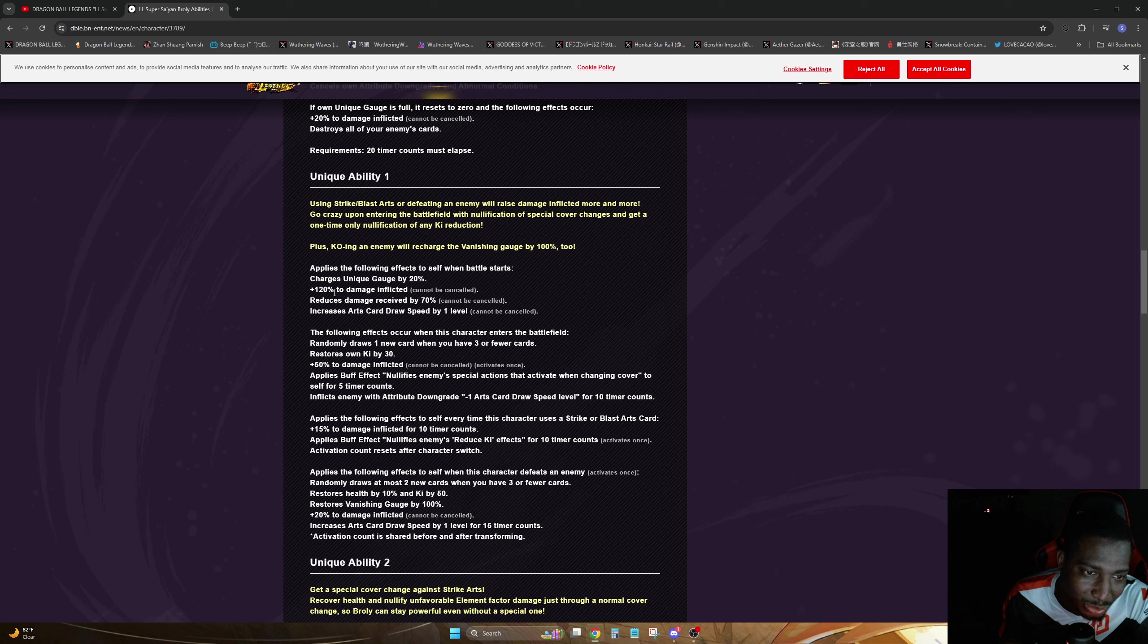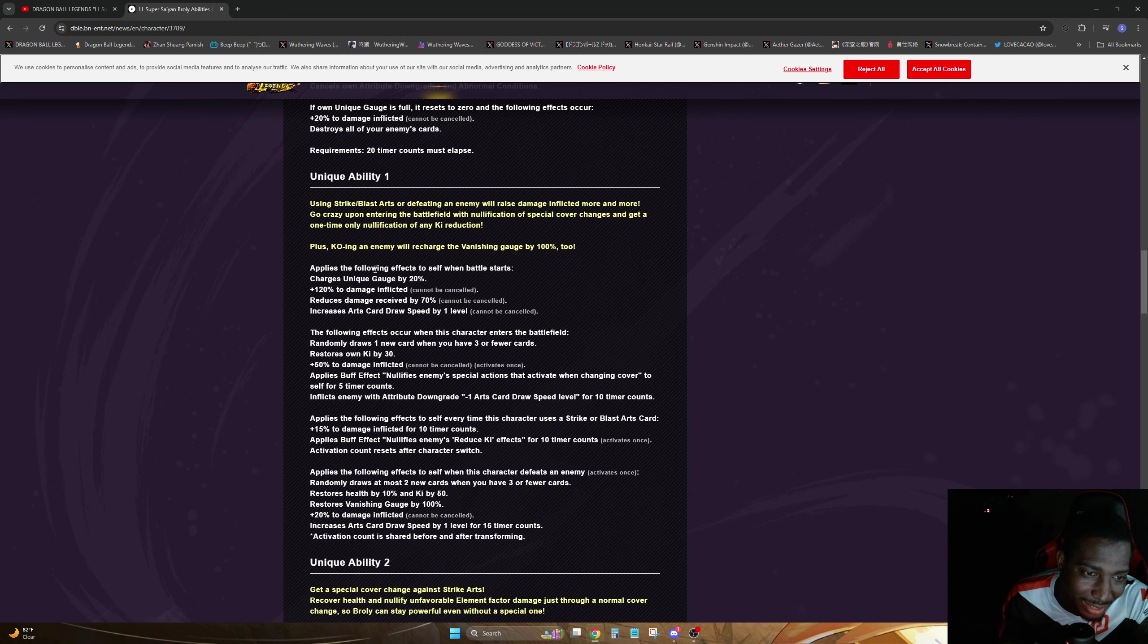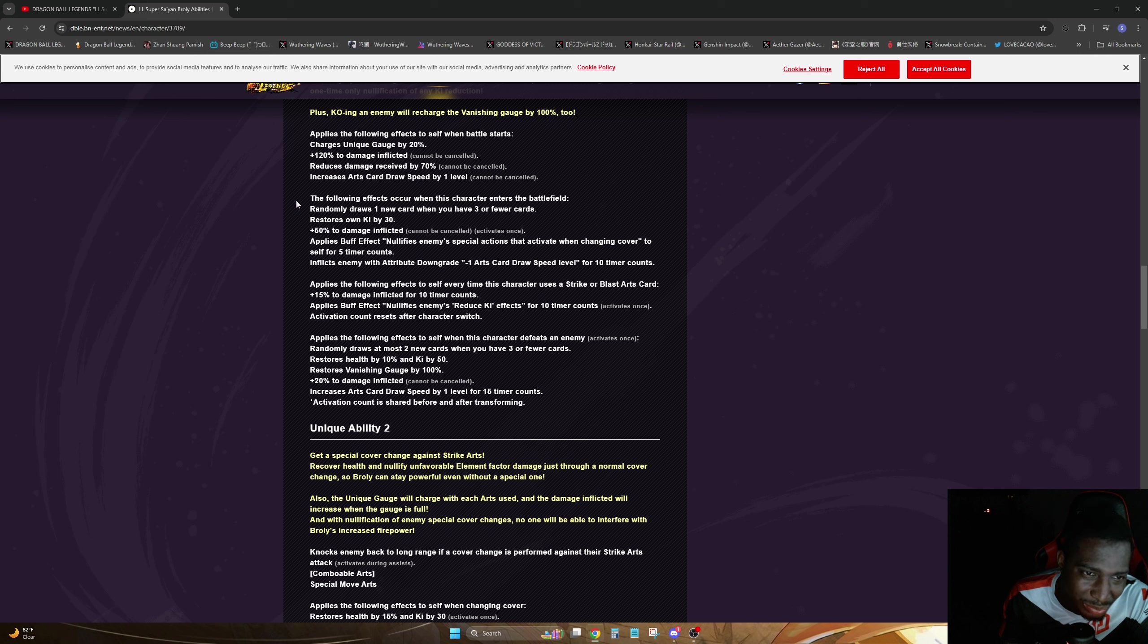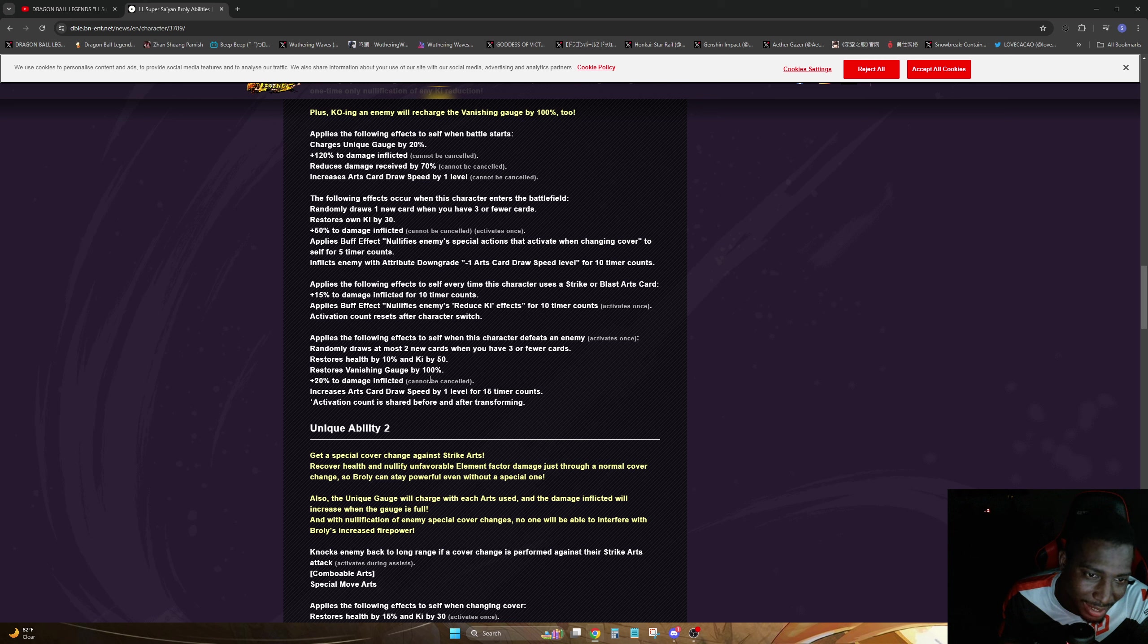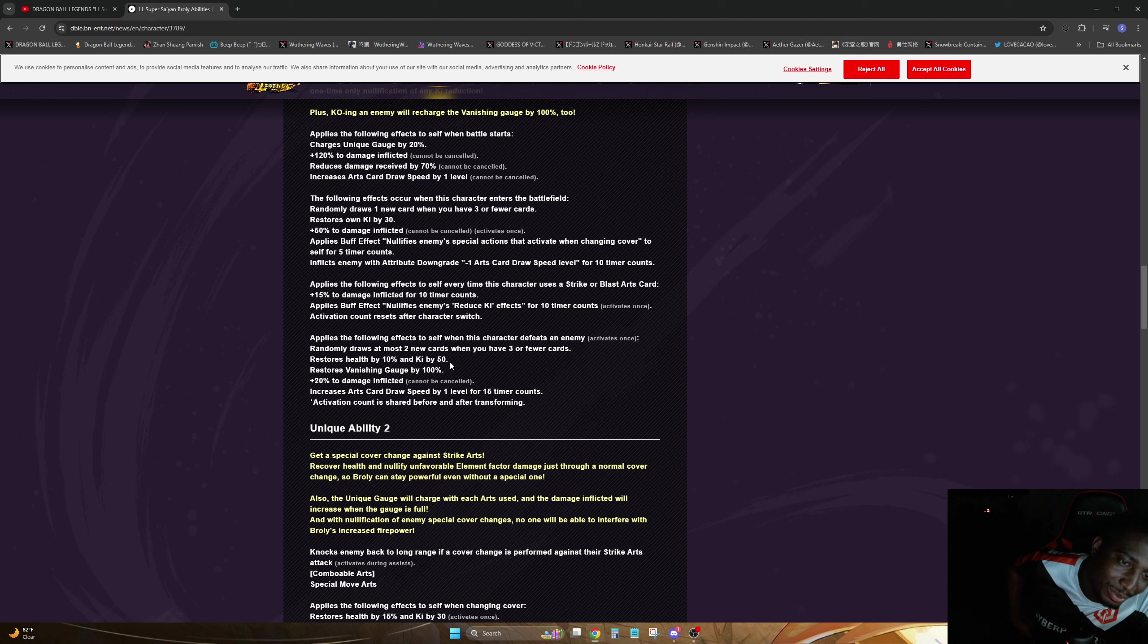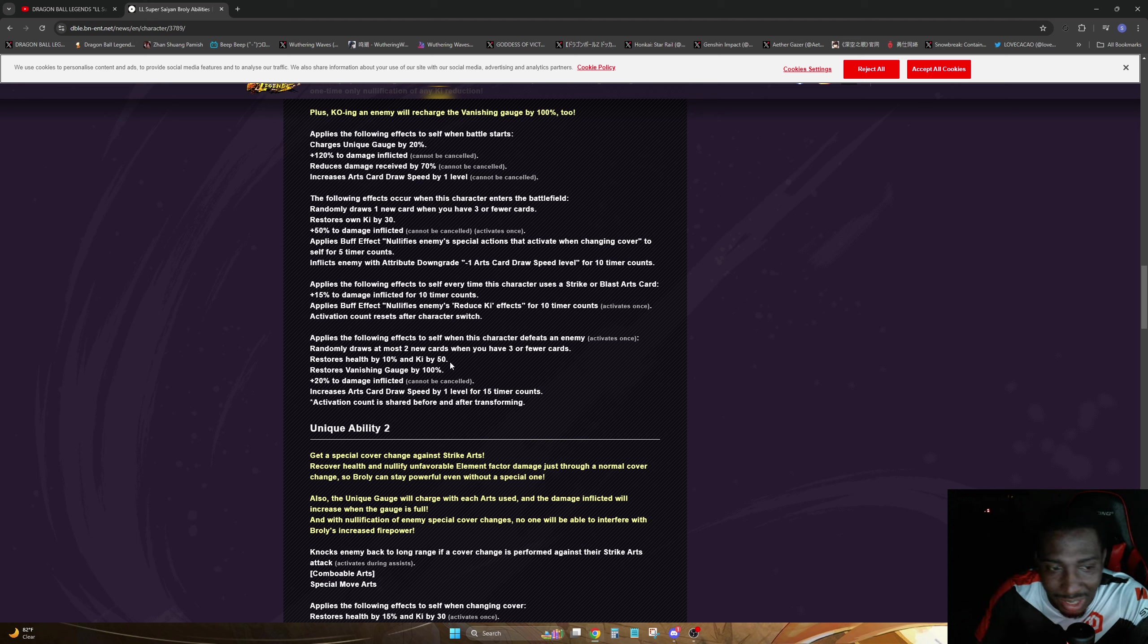120, so he gets 20 right off the back, so you got to get the other 80. I'm not going to read these word for word, these are just common things I would normally see. But this right here is the main thing you want to worry about: when he defeats an enemy, this is going to be insane.